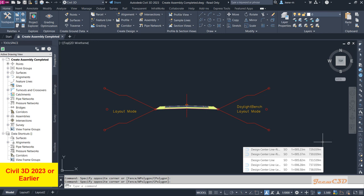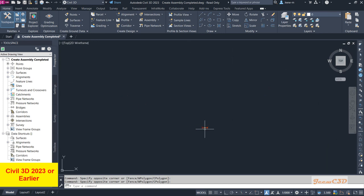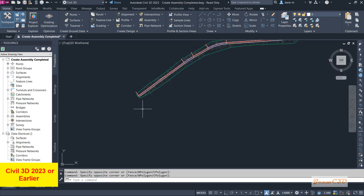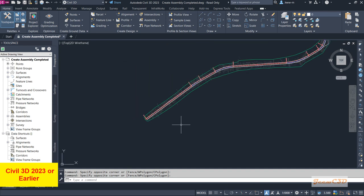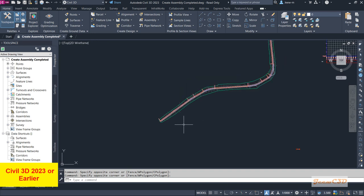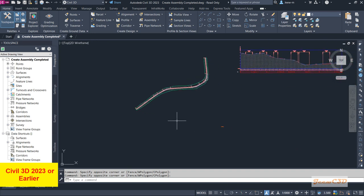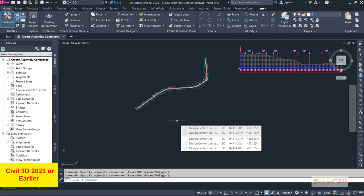What basically happens in a corridor is we have this assembly here. We will be placing this assembly at certain intervals along this center line to create a 3D model of the road. We apply the assembly at certain intervals throughout the road to create a 3D model — that is what basically happens in a corridor.